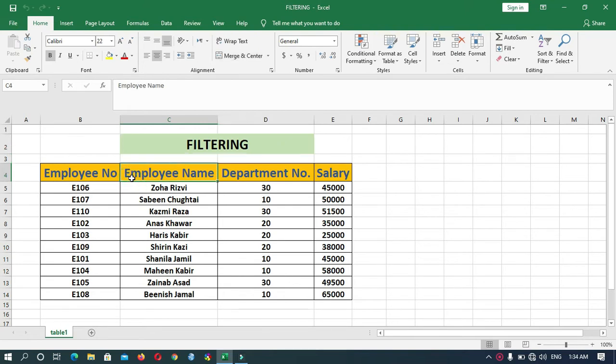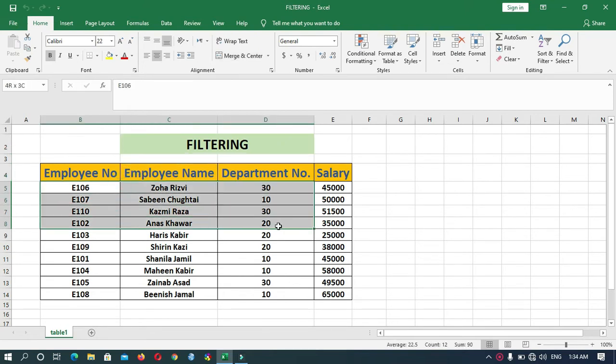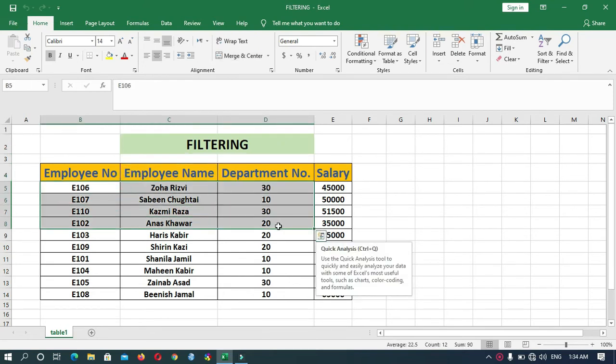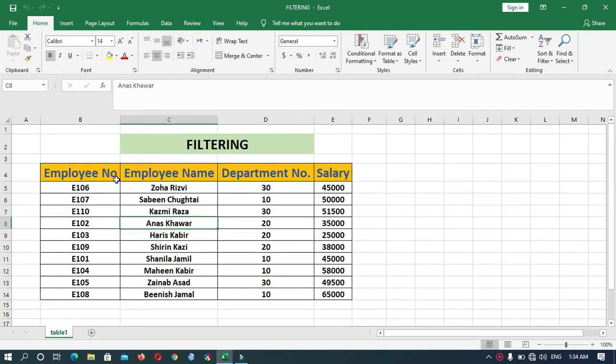Filtering is a quick and easy way to find and work with selected data. Unlike sorting, filtering does not rearrange data but temporarily hides the rows and columns you don't want. You can edit, format, or print the chosen range.